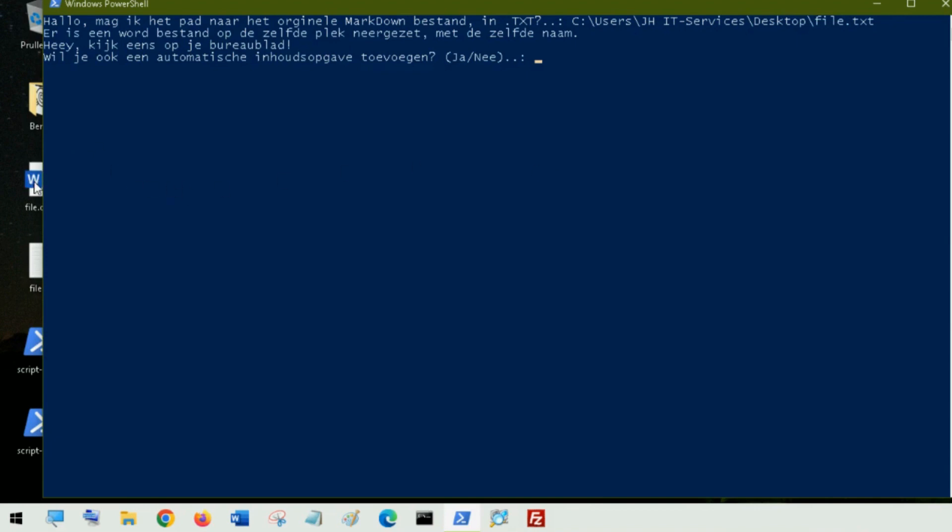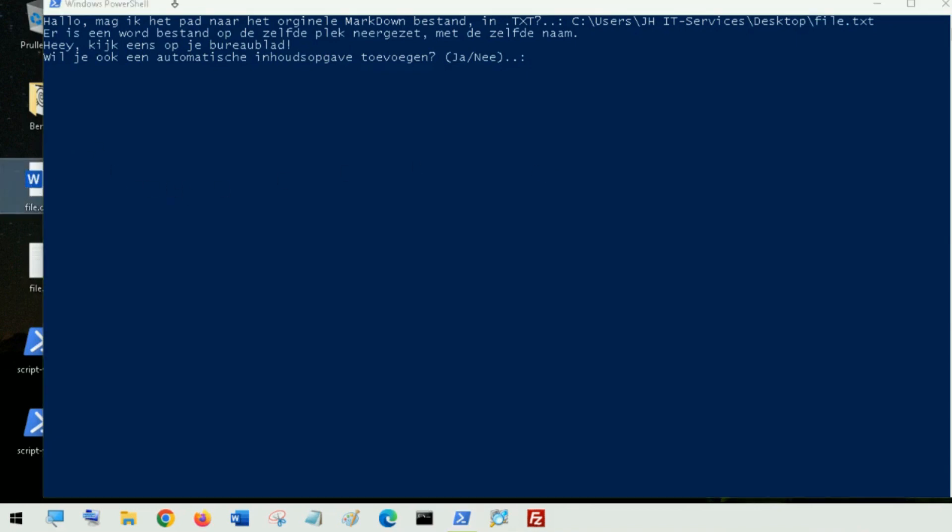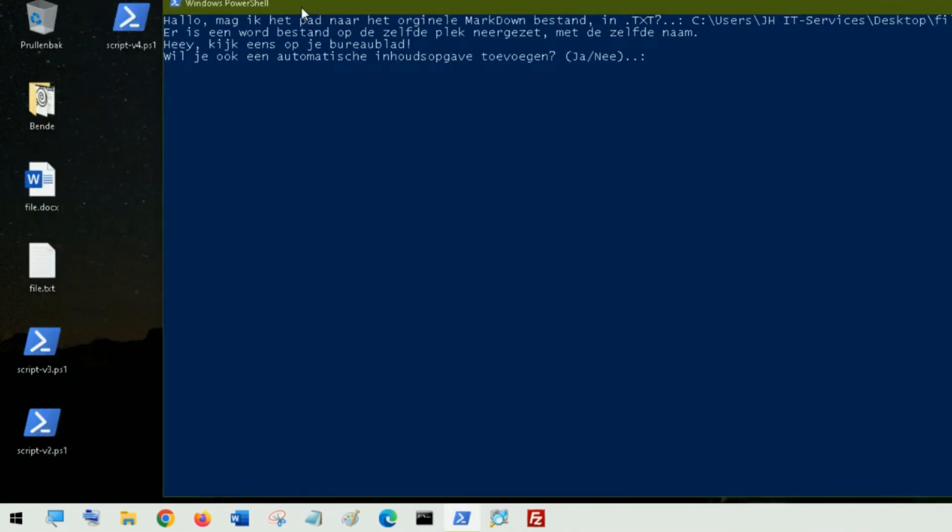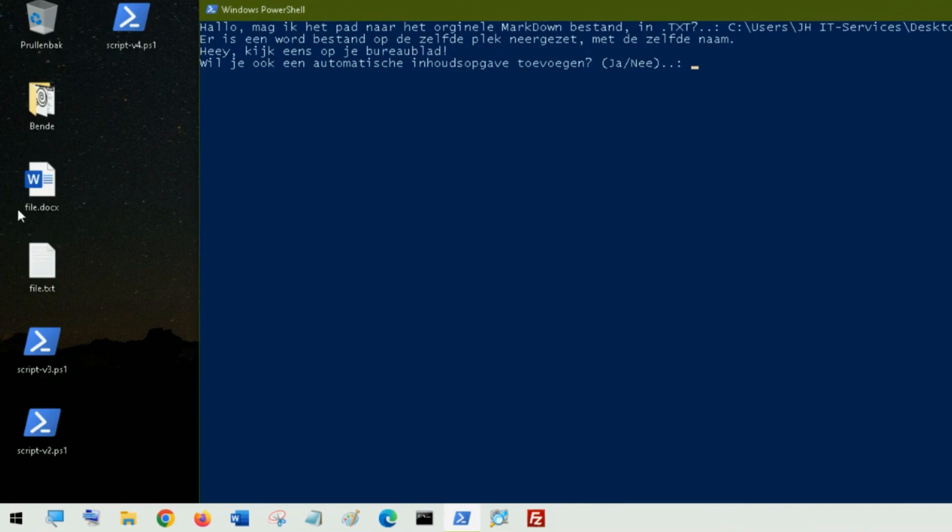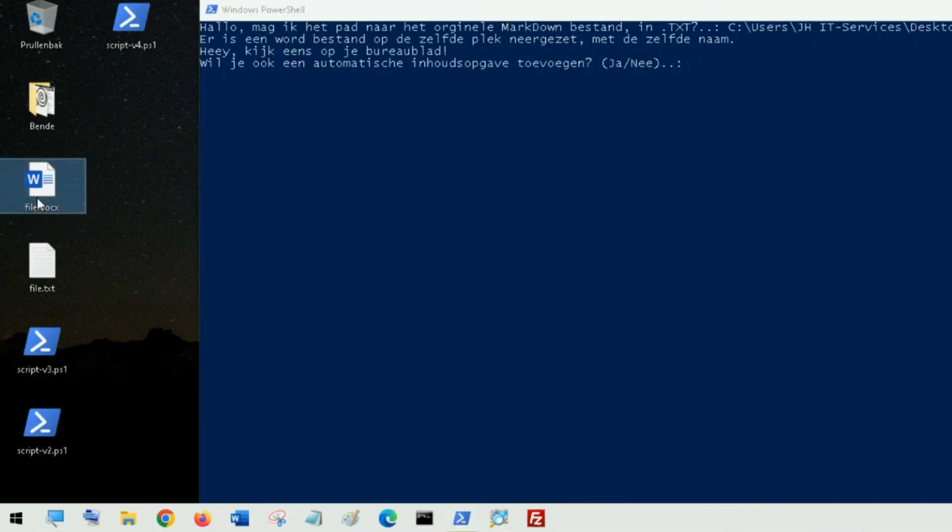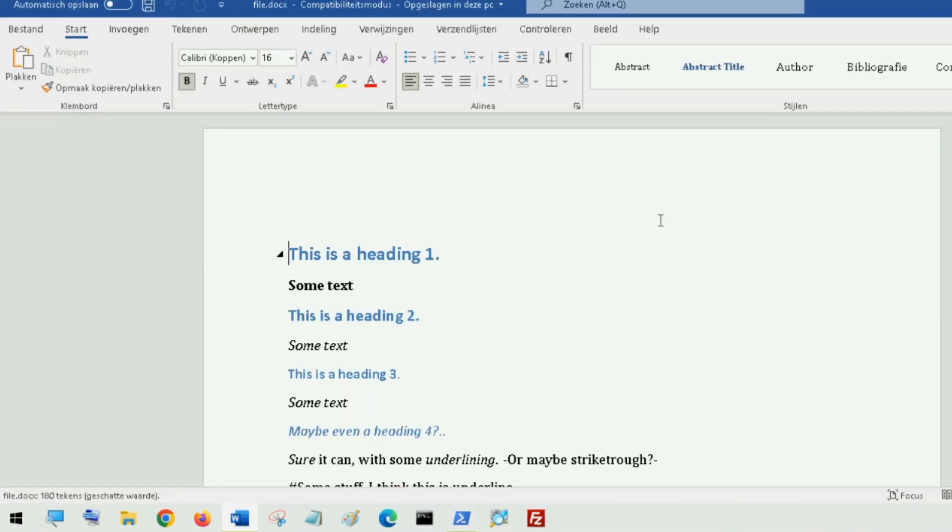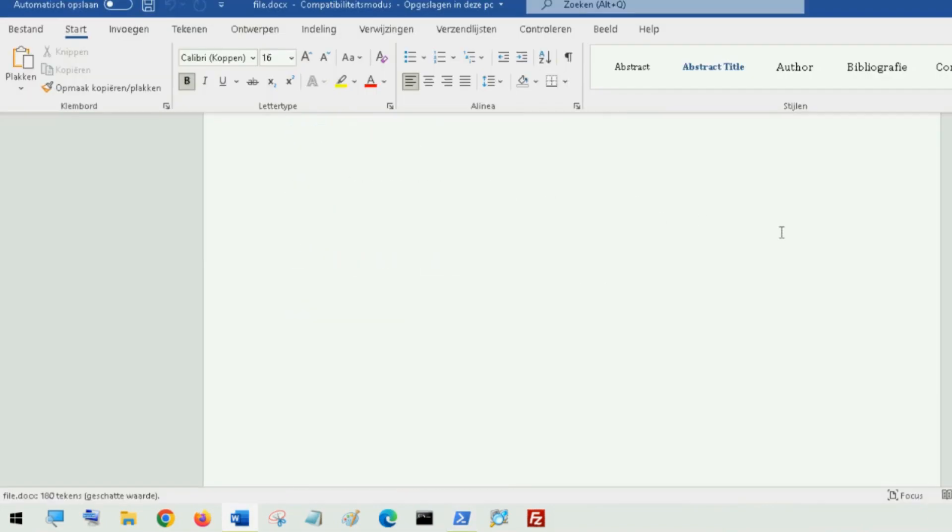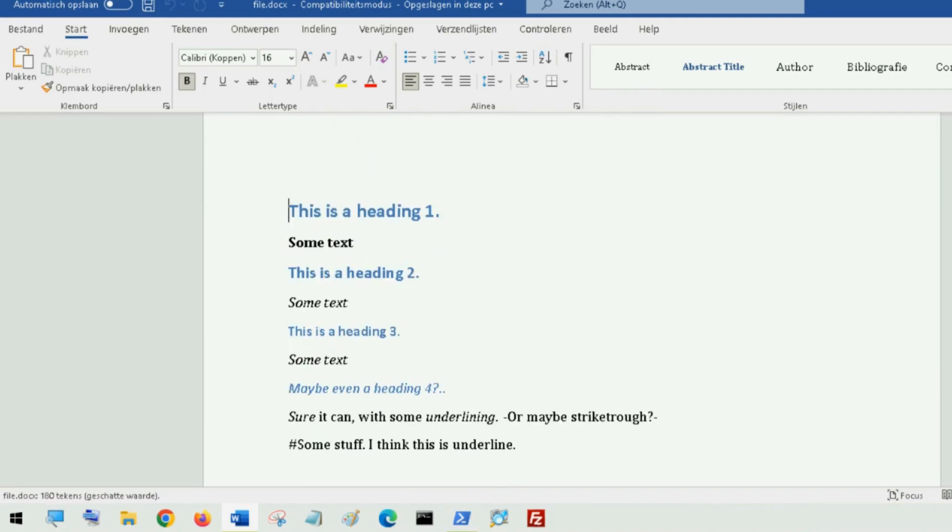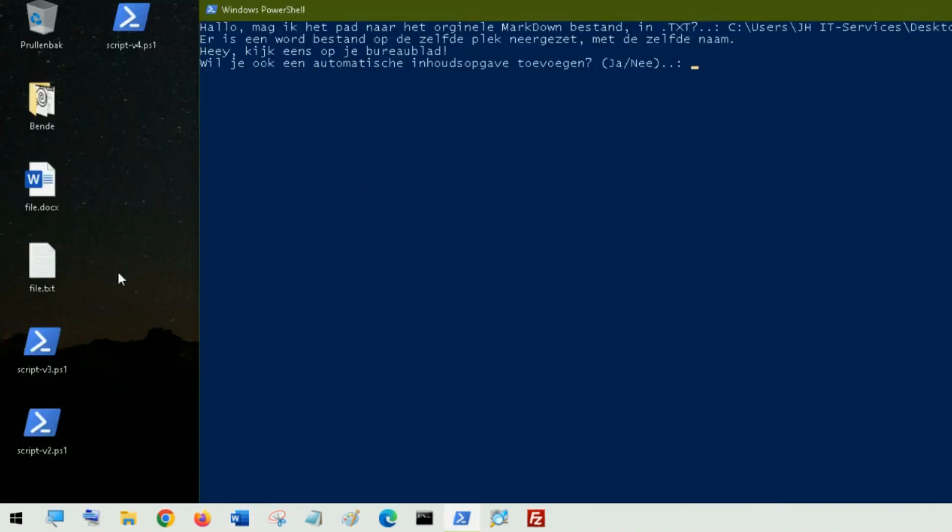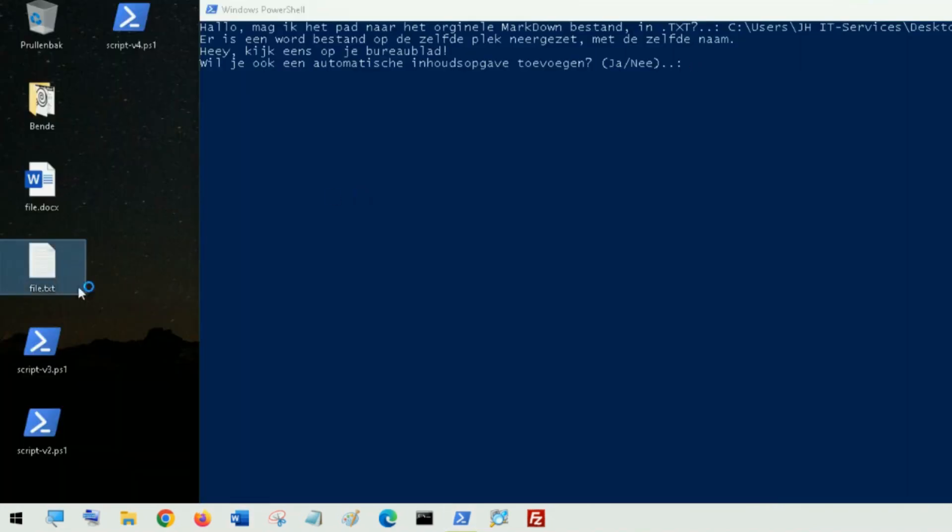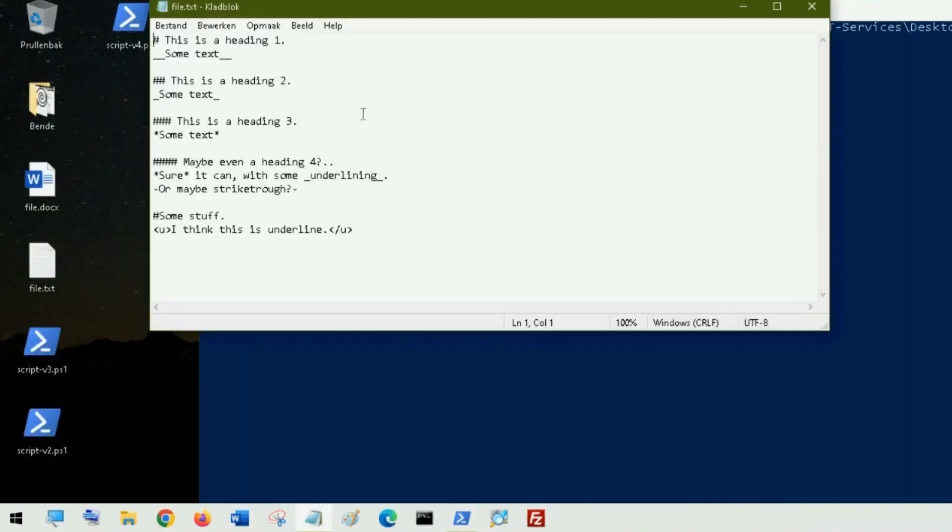Then it adds a Word document. I can open that. As you can see based upon this text document.